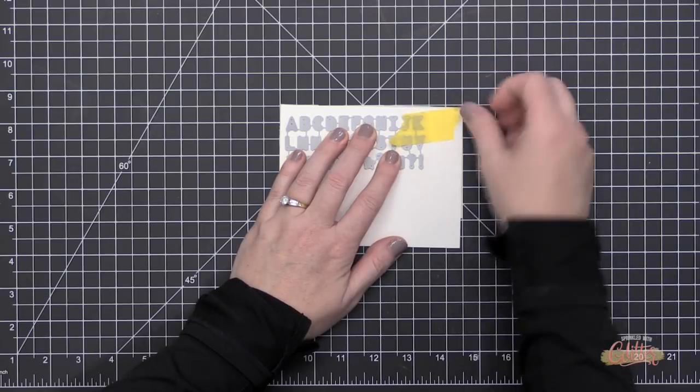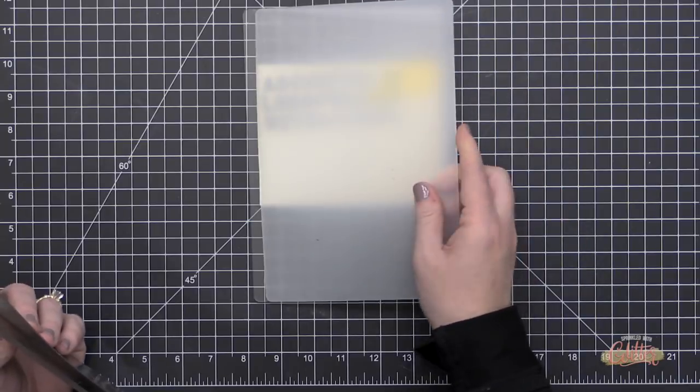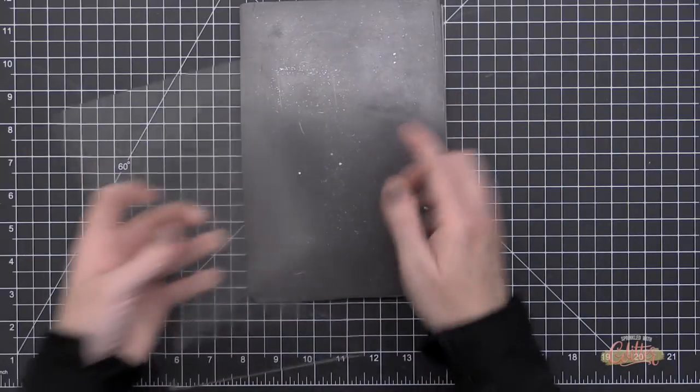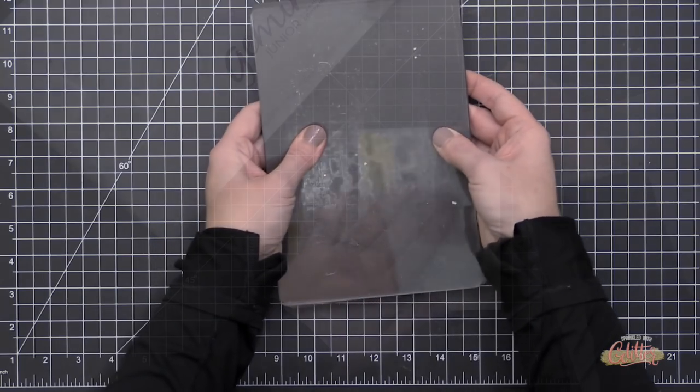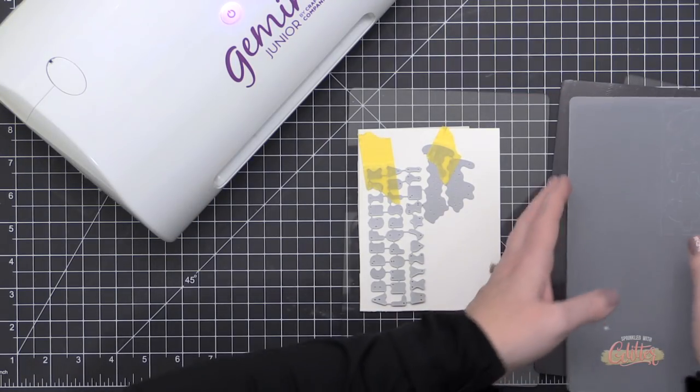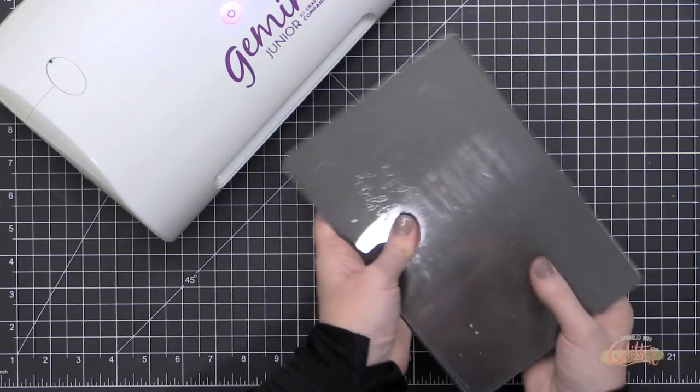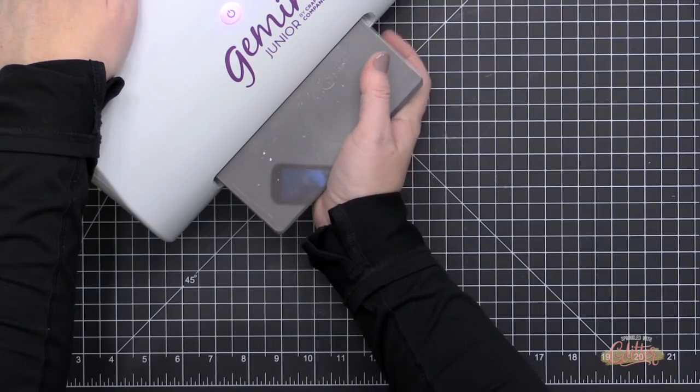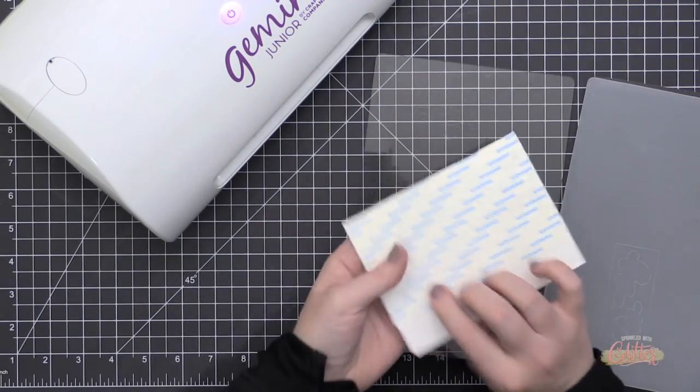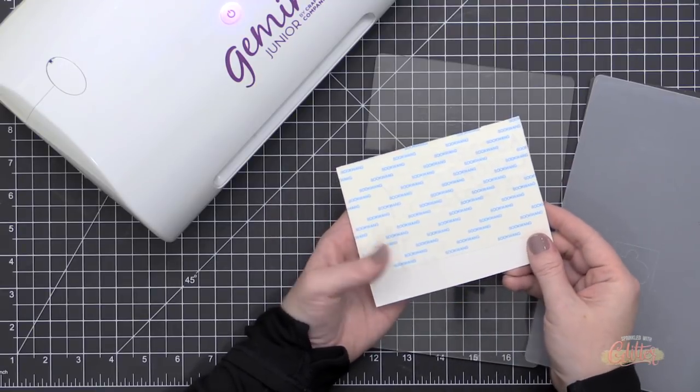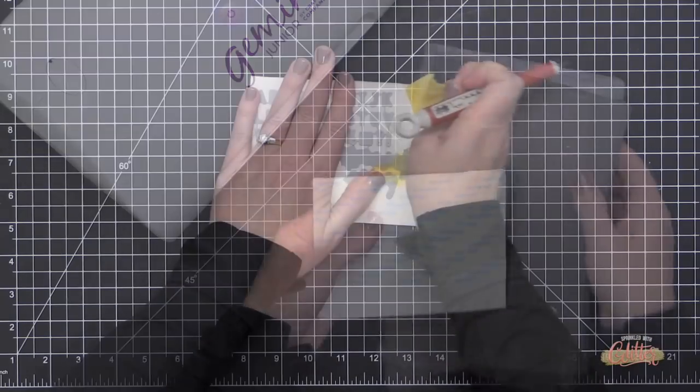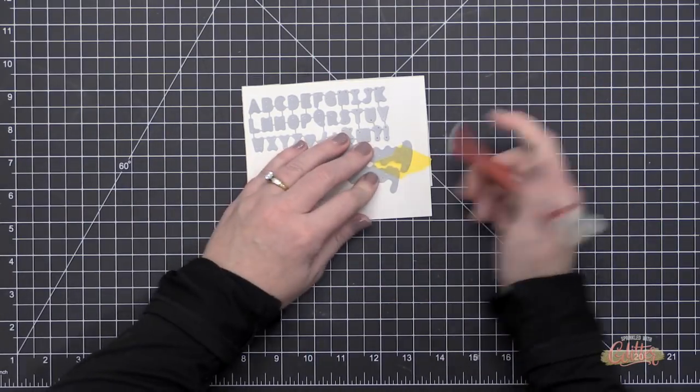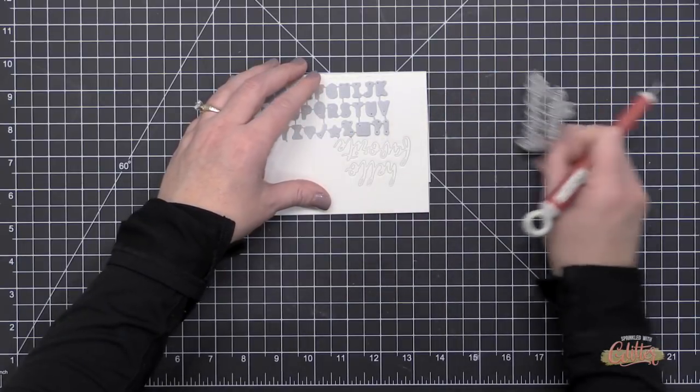I wanted to show you that this works not only with the alphabet itself but with the script dies as well. I'm using my regular die cutting sandwich, so I'm not using any shims because I want to cut through the paper but not the backer of the adhesive. Before I ran this through, I put a couple of those script words on there as well. Then I ran it through my Gemini Junior. You can see my backer is still intact, and that's really important because I want stickers, not a bunch of loose letters that I'm chasing around.